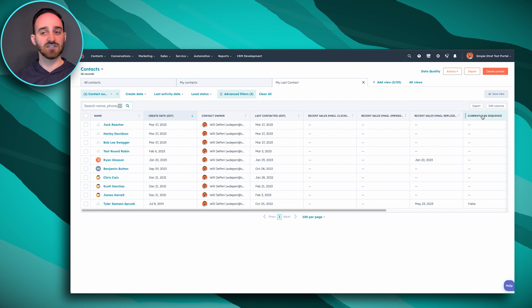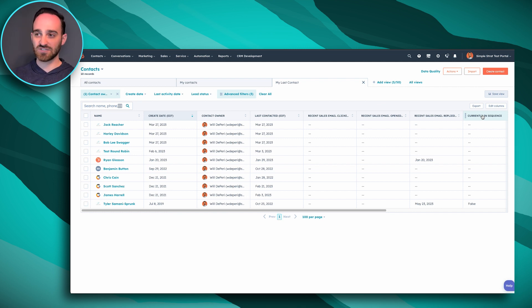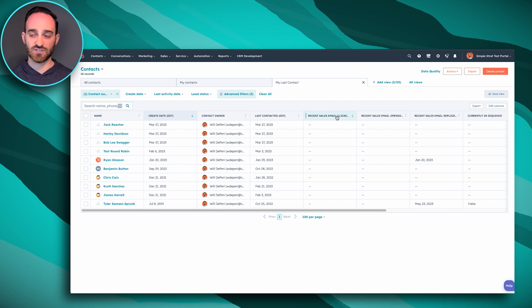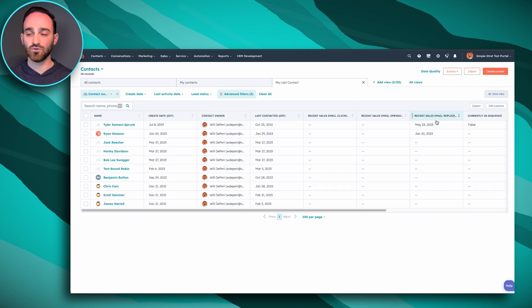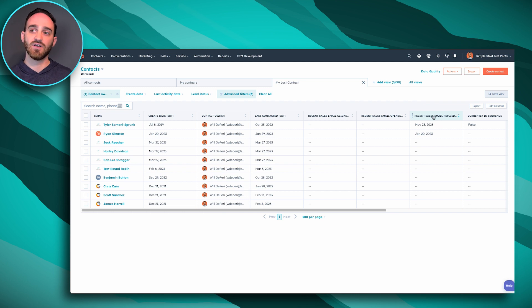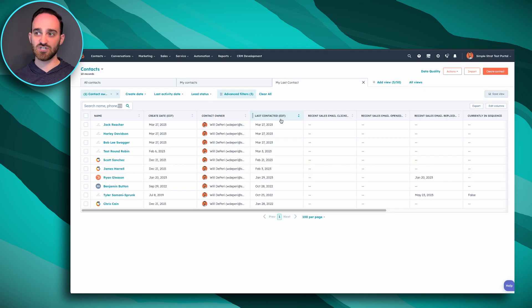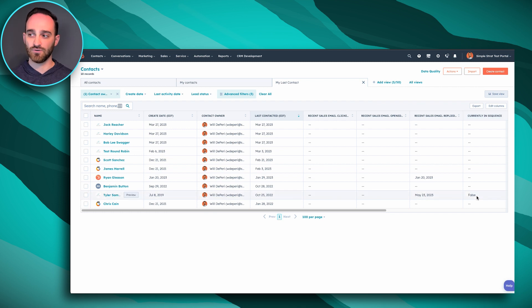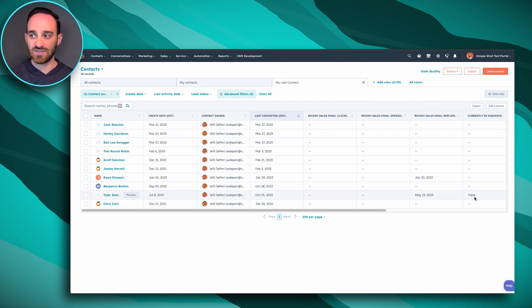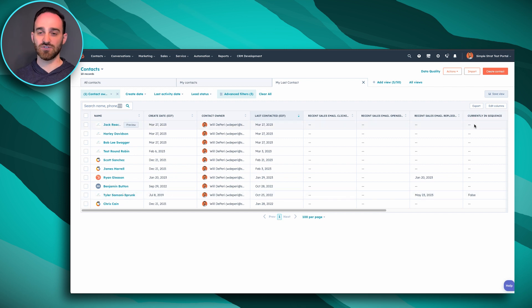This is some fake data, so this isn't going to give you a great example of what this looks like. But you can see how I could use these filters in this view to sort by show me everyone who recently replied to an email, show me everyone that I've recently reached out to who maybe hasn't replied, or show me everyone who's now no longer in a sequence if they used to be, and now they aren't, it would show false. If they are currently in a sequence, it would show true.